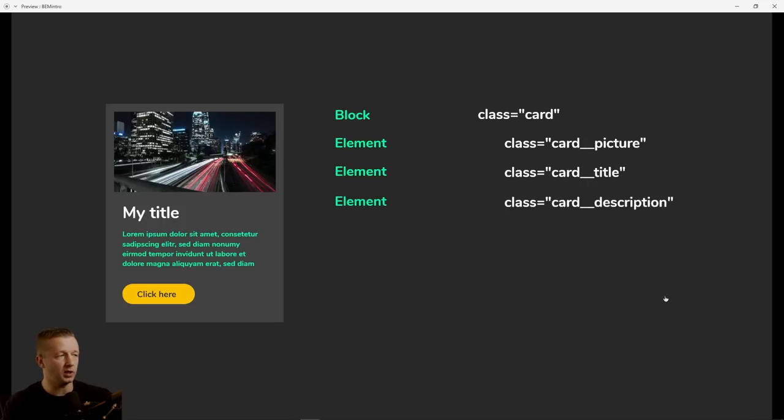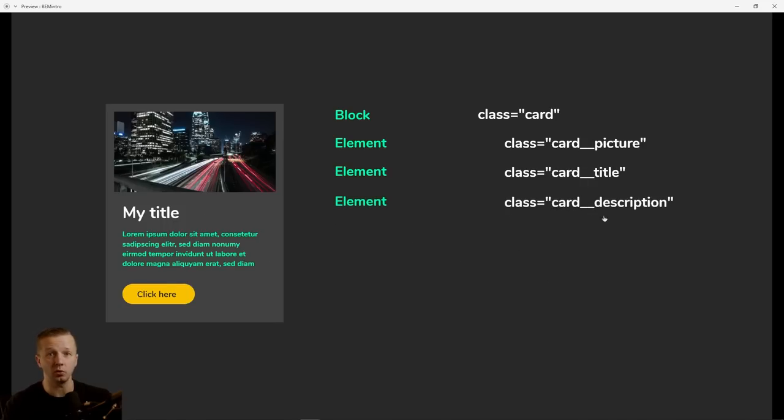All right. Next, same thing with the paragraph right here. It's an element. So card, underscore, underscore description.